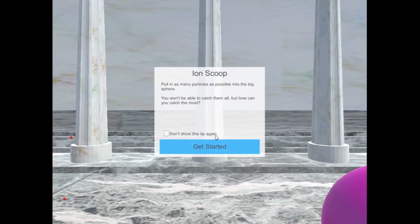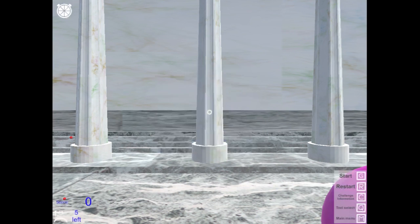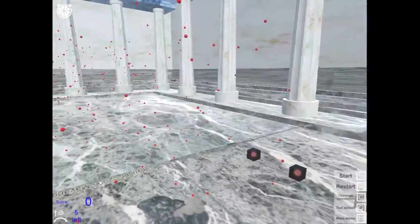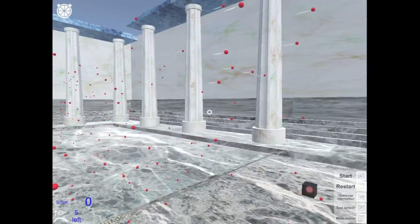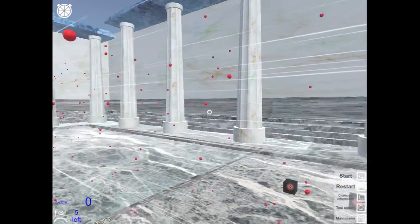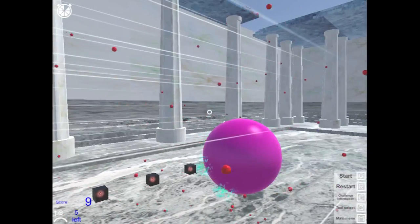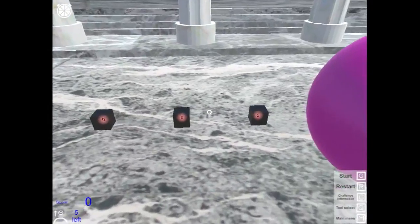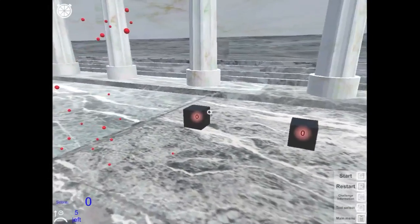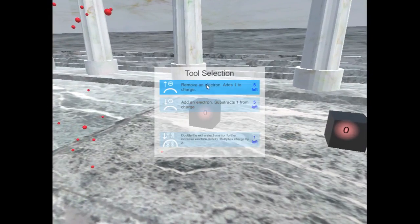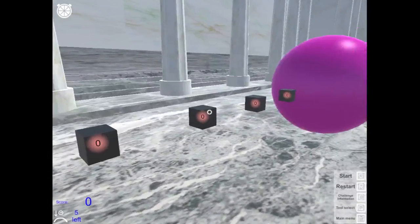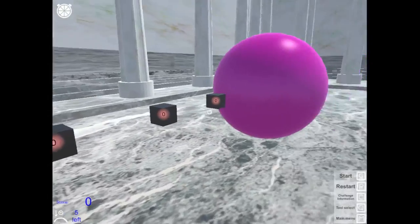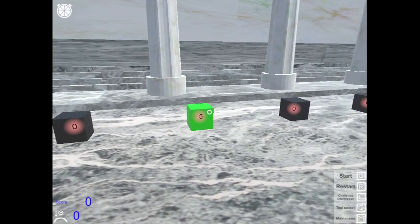This level is pretty cool. Pull in as many particles as you can into the big sphere. And you won't catch them all. But how can you catch the most? So there's the big sphere. And all these red guys, well if I press go, they're just going to go straight. Right? So if I restart, I've got these black guys and black cubes. And I can change, add, remove electrons, double the charge. What should I do? What's the best way to suck in as many as you can?